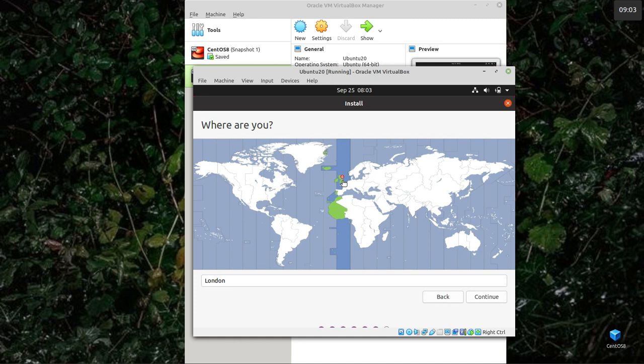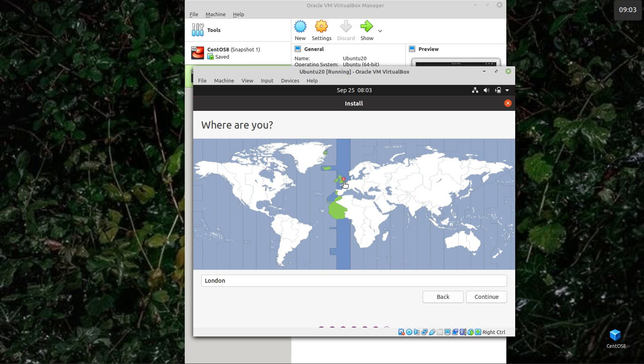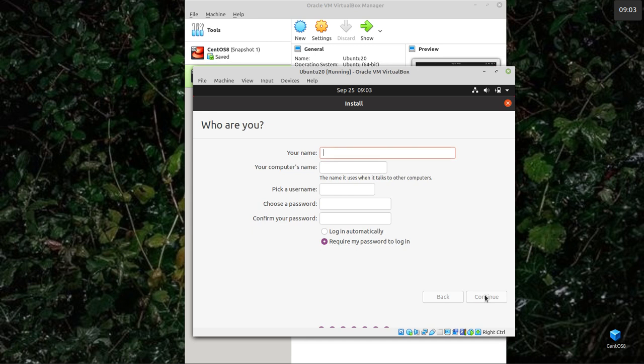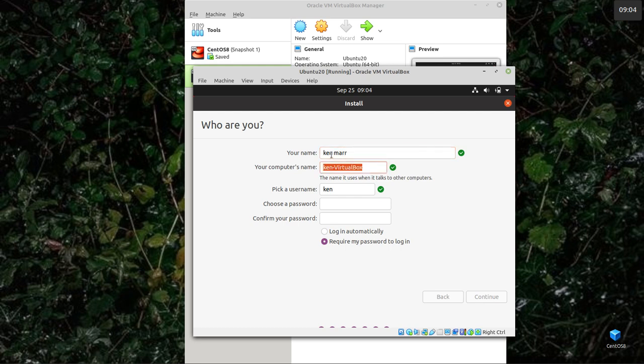Choose where you are. It's defaulted to London. I mean if you're in America, just click on the map. Then most installations will ask you who you are and expect you to create your own user.